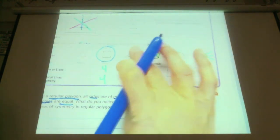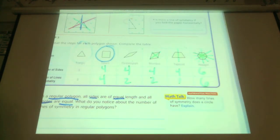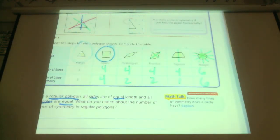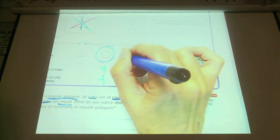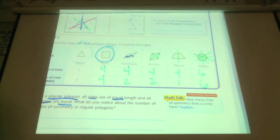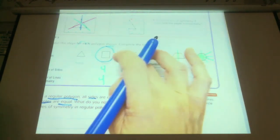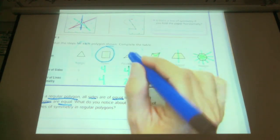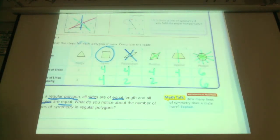Look at this parallelogram. Are all sides equal length? Yes, they probably look like it. Are all the angles equal sizes? No — this is an acute angle and this is an obtuse angle. This is a little skinny angle and this one is a wider angle. So this is not a regular polygon.